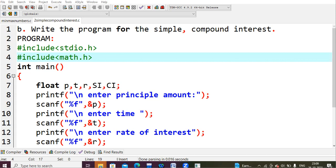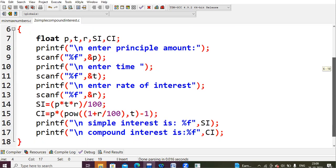For compound interest, the formula is P into (1 + R/100) to the power T, minus P. This can be simplified as P times (1 + R/100 minus 1). Both formulas are correct and either one can be used.